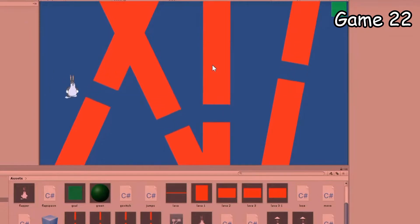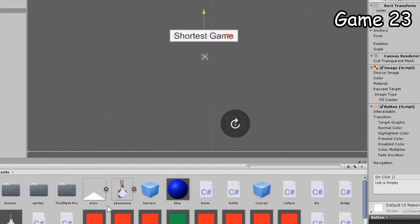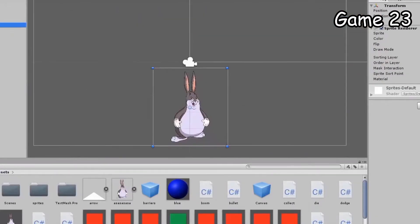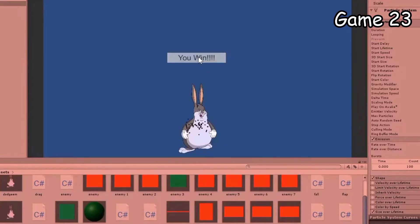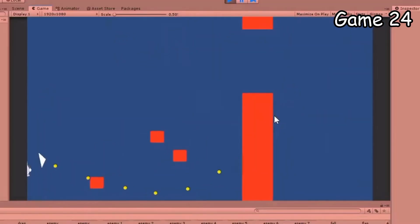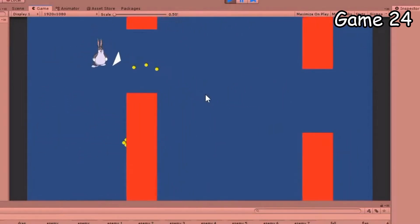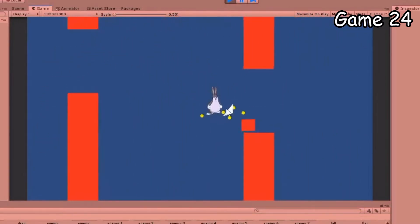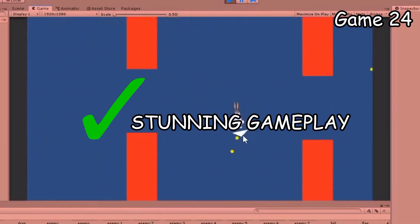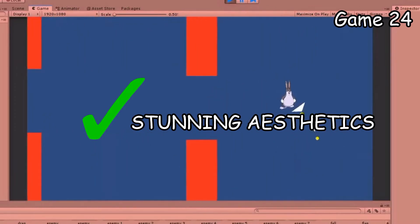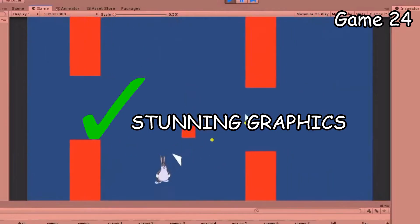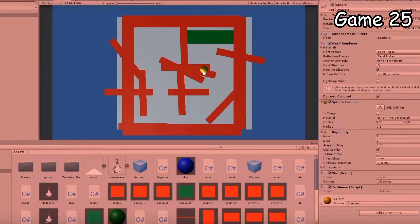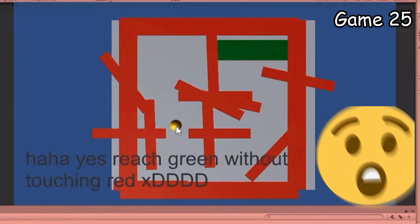Ah yes, game 23, the shortest game ever made and of the finest quality. Just look at that. Take a look at this awesome roguelike I made. It's so good, it has stunning graphics, stunning gameplay, stunning aesthetics, stunning graphic. Oh brother, this guy stinks. Crappy maze game part two, yay, except this time you can't touch the walls.